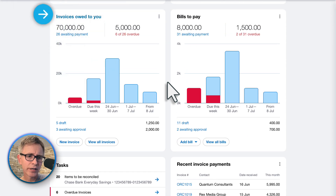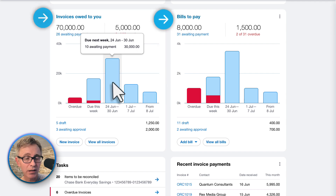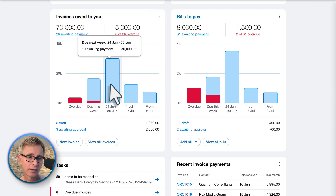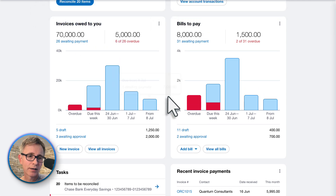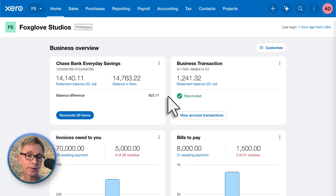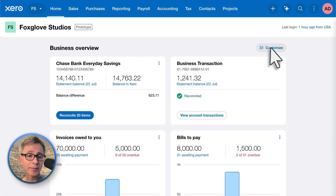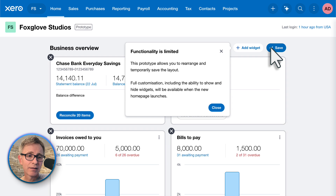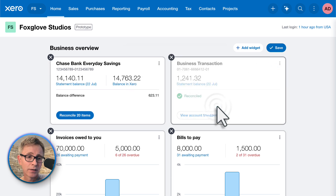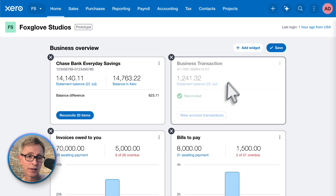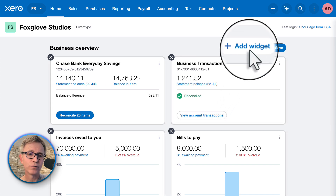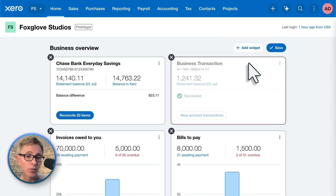Invoices owed to you and bills to pay look similar, and you've got your bank accounts at the top. Same as before, you can customize your dashboard, though this is limited in the prototype. You'll be able to remove widgets you don't want to see, add widgets — very excited to see what you can add — and move things around.